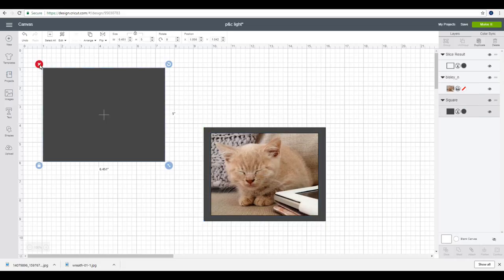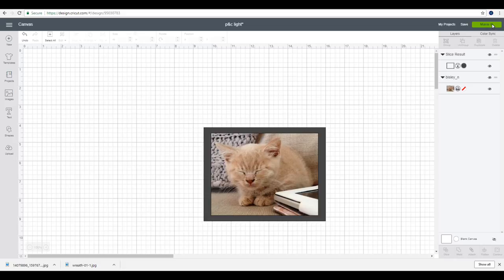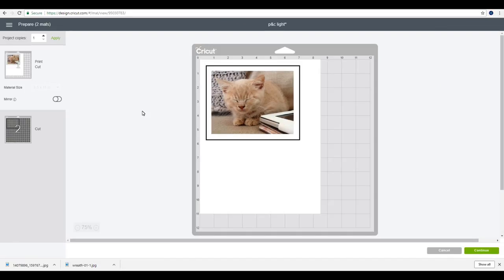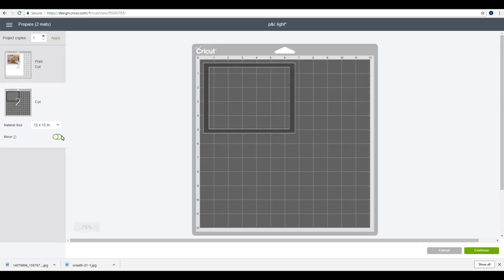So I'm then just going to remove this one. So you can see that my border is a cut which is fine because I want that as an HTV and then my picture is a print and cut. So we can then go to make it. Now with printable iron-on light you mirror it just like you do with ordinary iron-on or HTV. However with printable iron-on dark you don't. Now you do always need to read the instructions depending on who you're getting it from because they will vary slightly. So please make sure you always read the instructions. But the general rule with printable iron-on dark is that you do not mirror. However I do need to mirror my HTV.